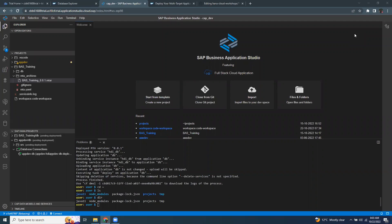Hi, welcome back. In today's session, we're going to look at BAS terminal for MTAR deployment in Cloud Foundry space.